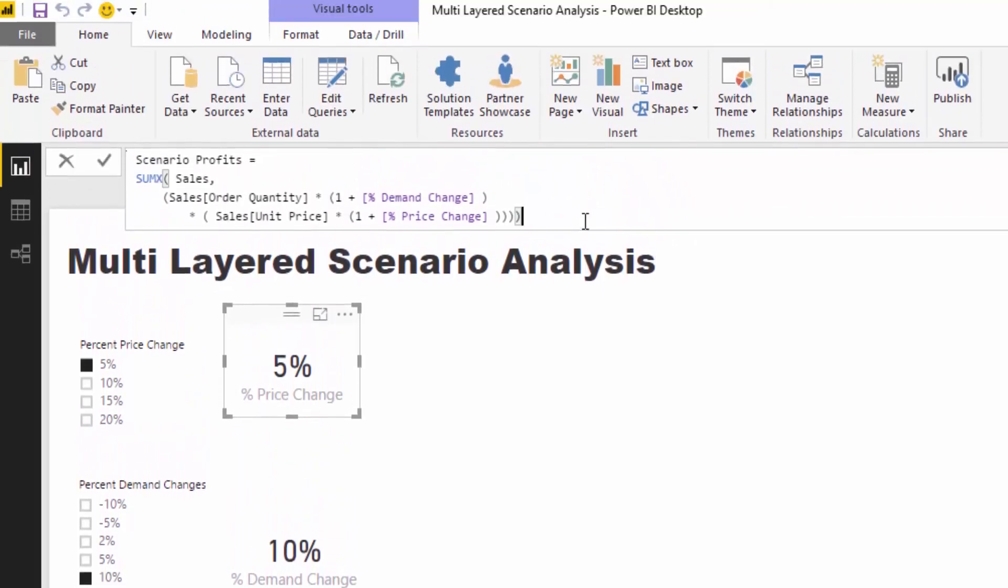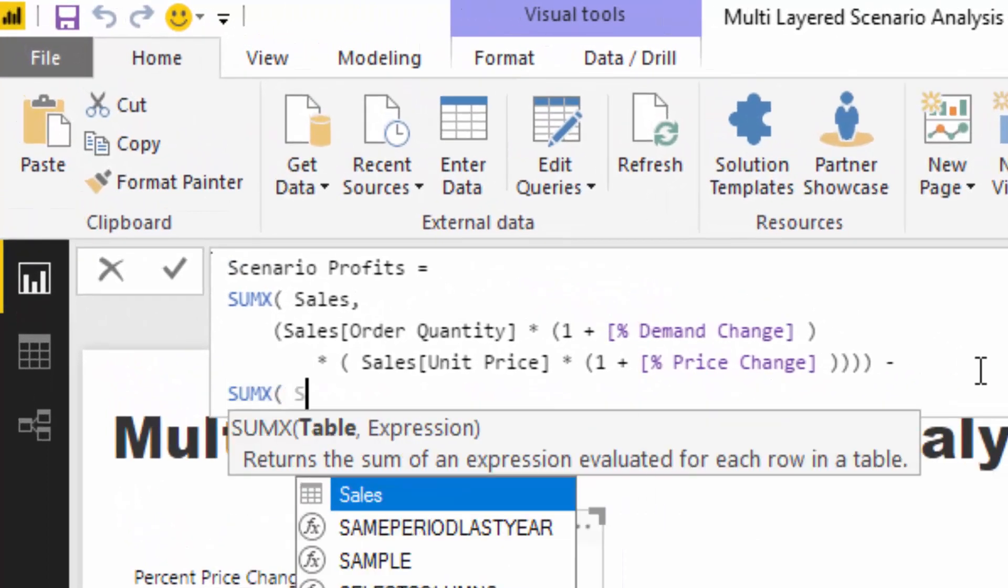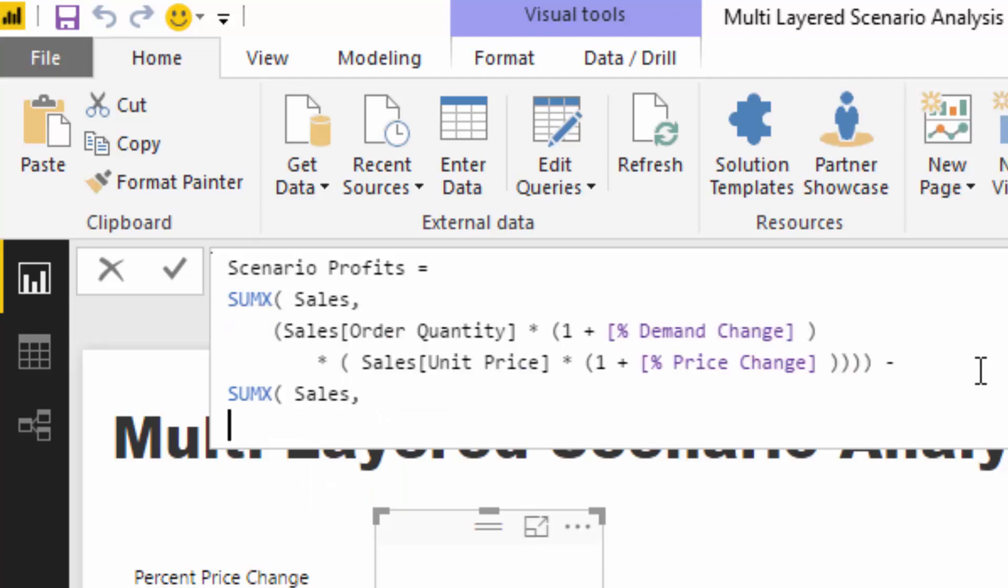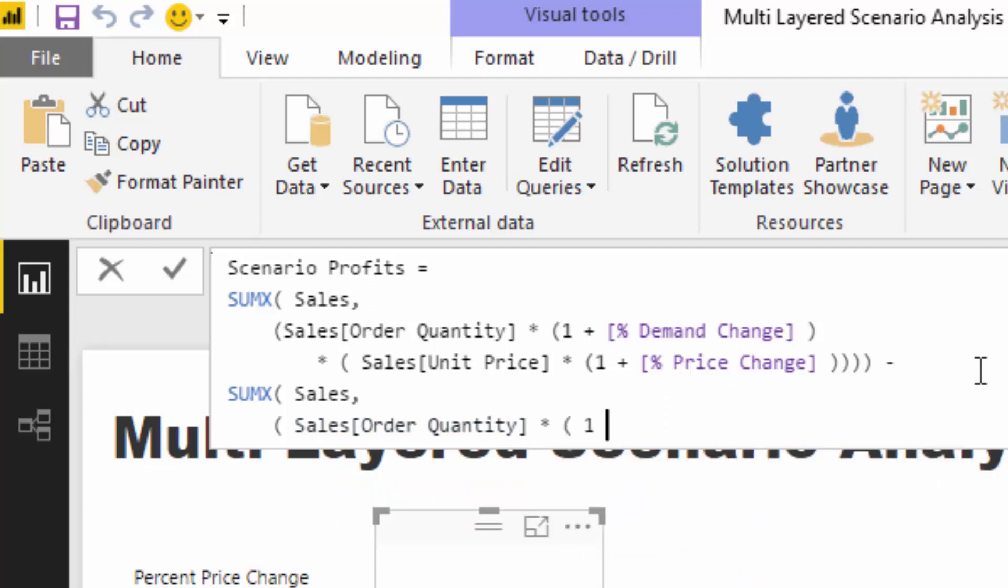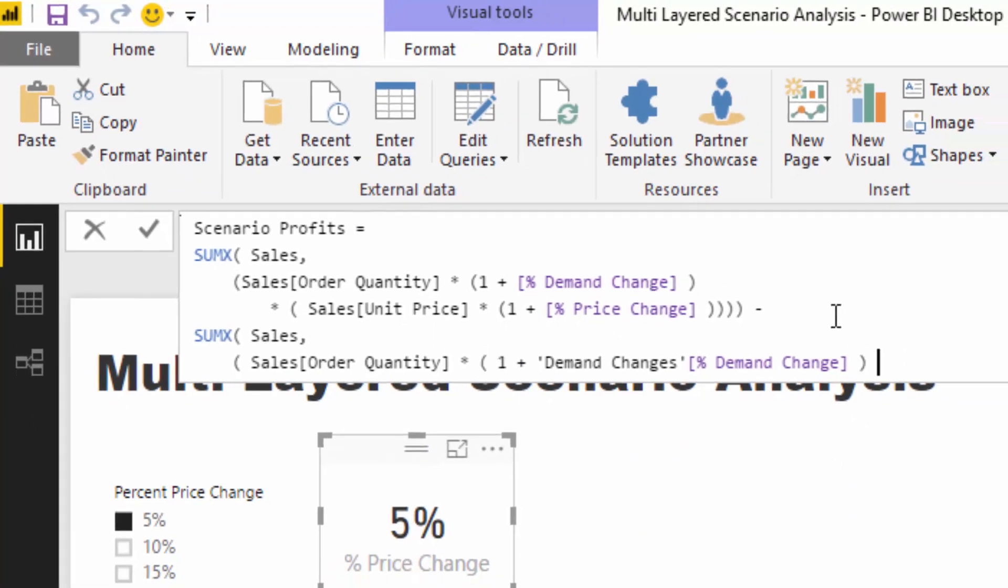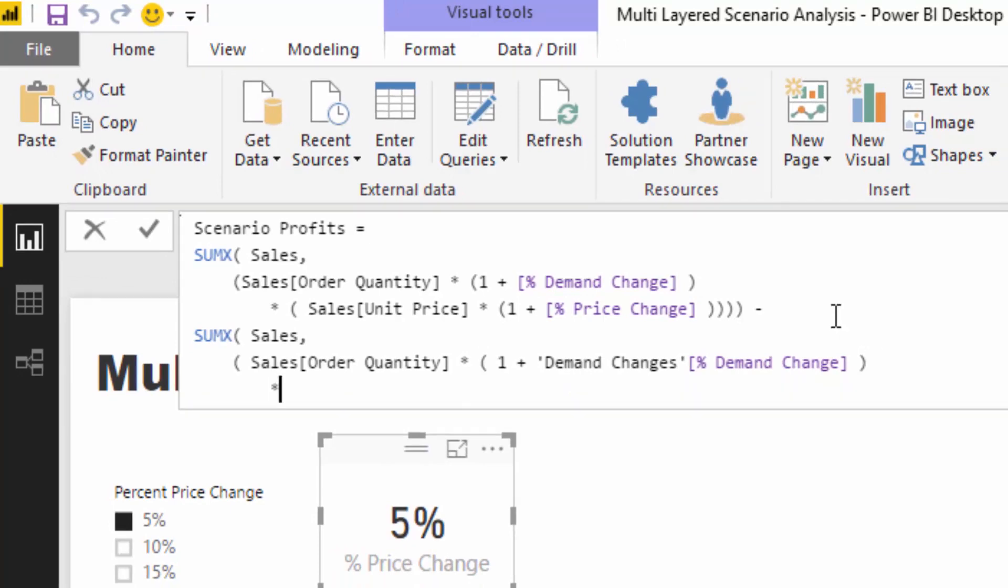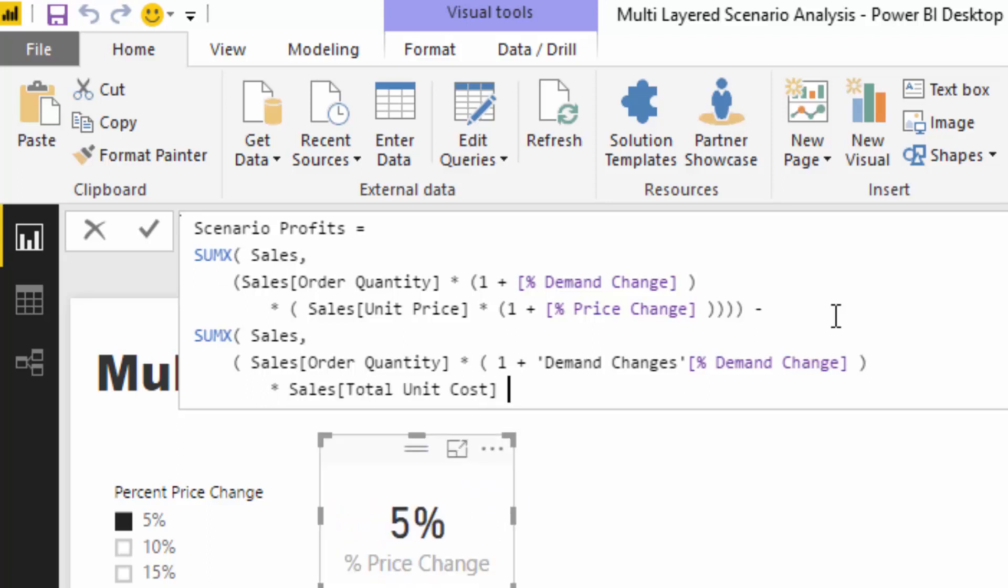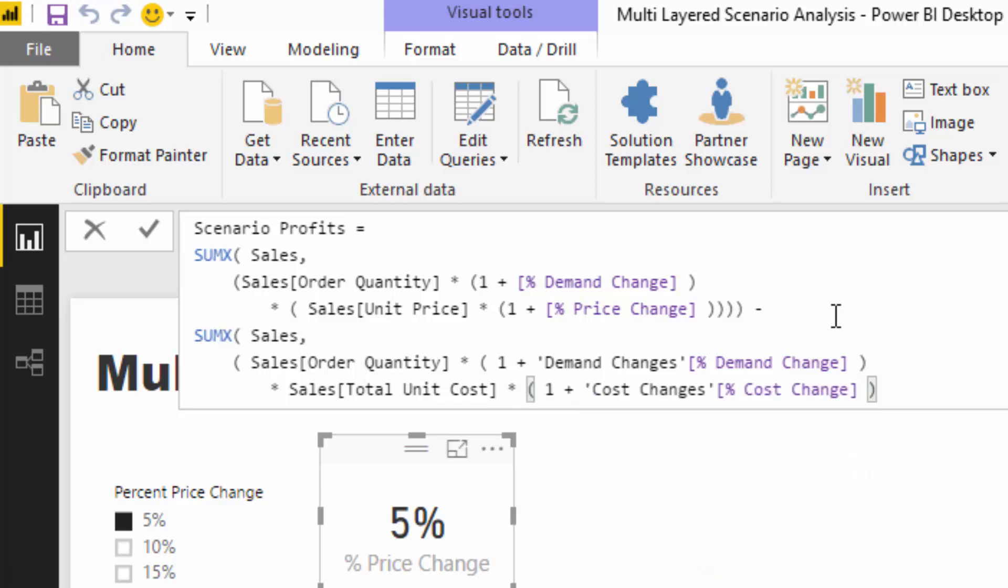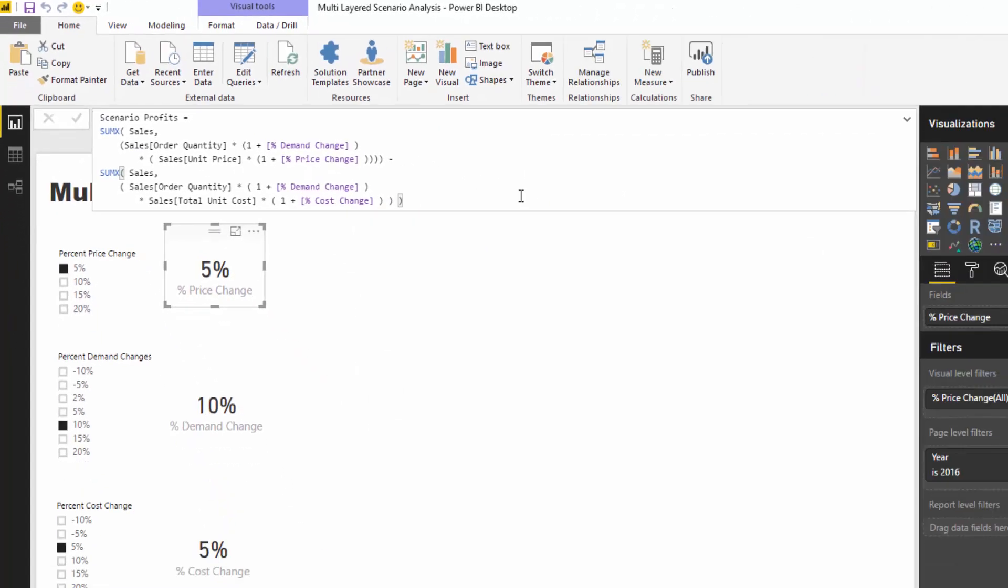But now we need to do costs. I'm going to minus my costs and go SUMX again to the sales table. I'm going to write the logic very similarly - order quantity times by one plus the demand change because our costs are going to increase if demand increases because we're going to produce more. Then I'm going to times this one by total unit cost times one plus the percentage cost change. This is going to give us the scenario profits now, incorporating these variables.